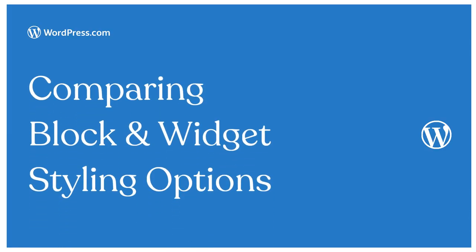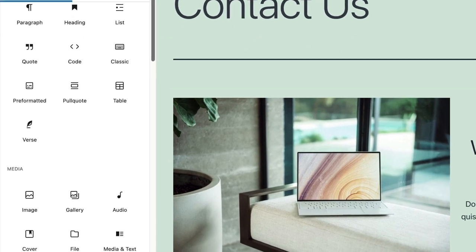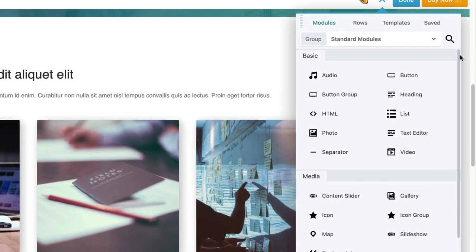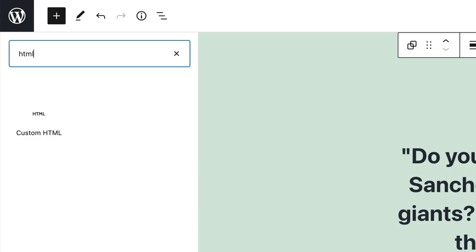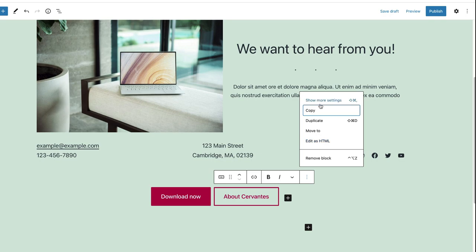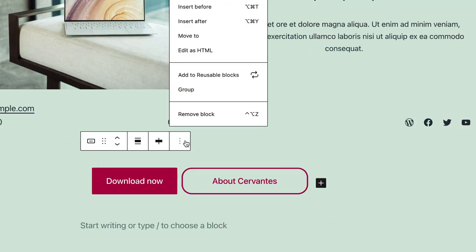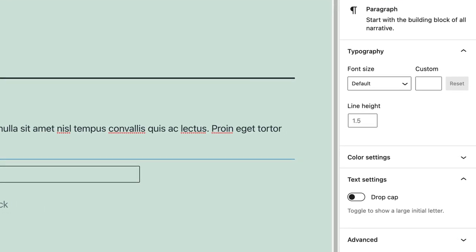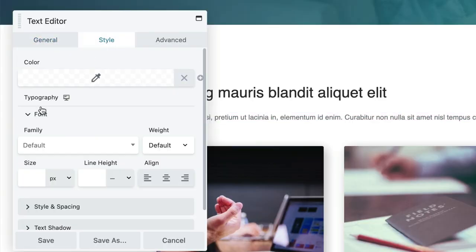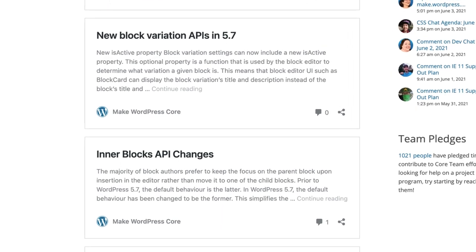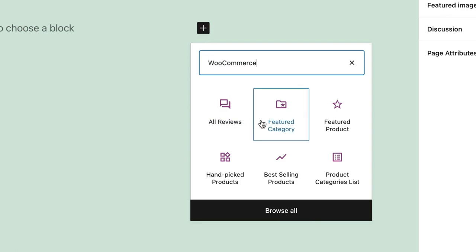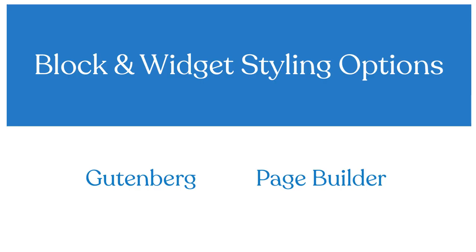Let's compare block and widget styling options. Both the block editor and page builders cover commonly used content with blocks and widgets. You get the basics like text and images, as well as more complex things like tables, forms, counters, and more. With both, you can create your own blocks or modules with custom code, customize and style them as needed, and save and reuse blocks to keep your page sizes consistent. While you can customize blocks within Gutenberg, most page builders give you more options for customization. With Gutenberg, more blocks and improvements are being added all the time, and third-party plugins can also add options to core blocks. If you want more module customization without needing to install additional plugins, go with the page builder. But if you want more blocks overall to choose from, pick the block editor.